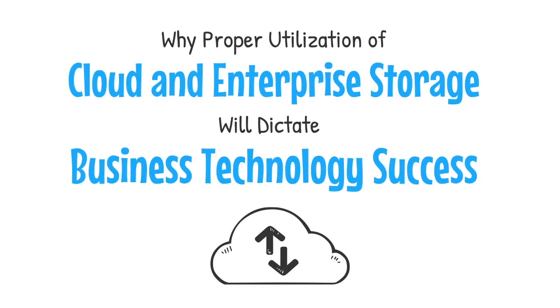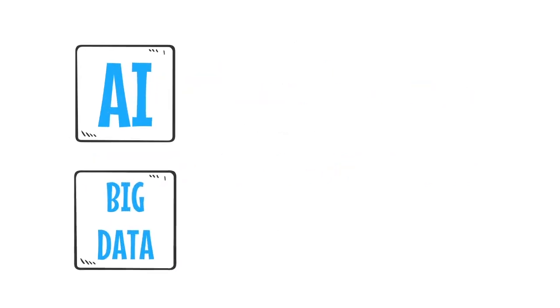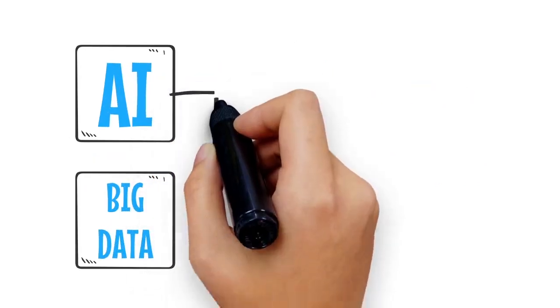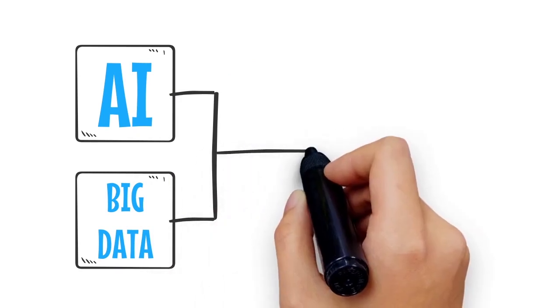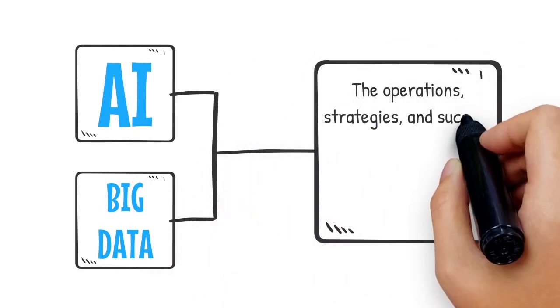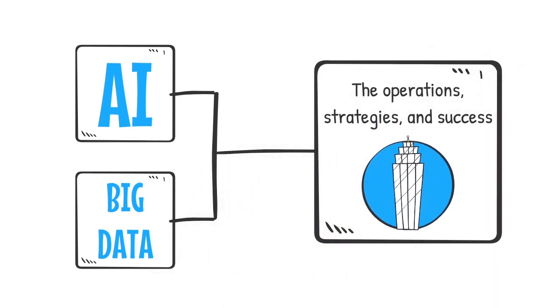Why proper utilization of cloud and enterprise storage will dictate business technology success. Artificial intelligence and big data applications are increasingly dictating the operations, strategies, and success of almost every business.